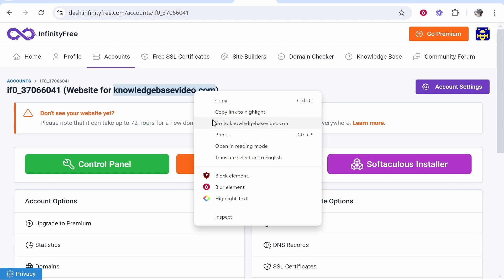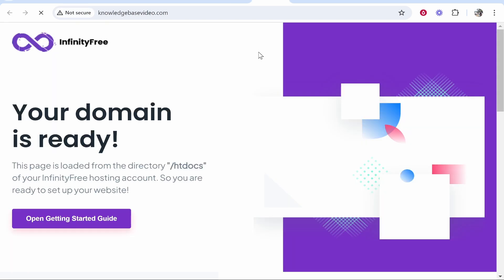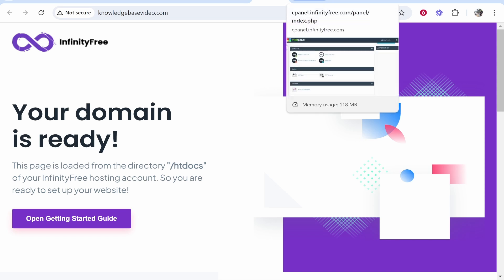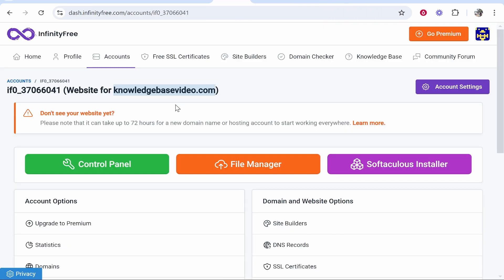Let's just go ahead and go to the domain and see if it's working. So you can see it's forwarded to InfinityFree. We just now need to install WordPress and possibly wait up to 72 hours to start working everywhere. So that's how you can do it. I hope that video is helpful. Thank you for watching.